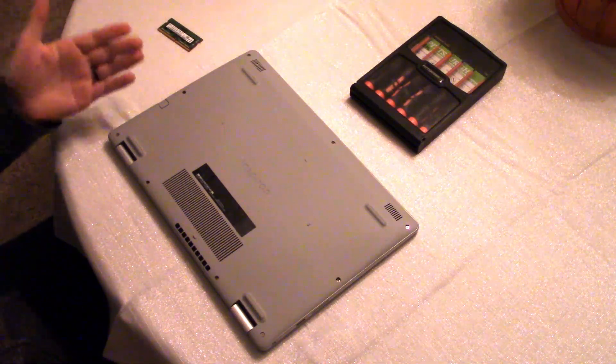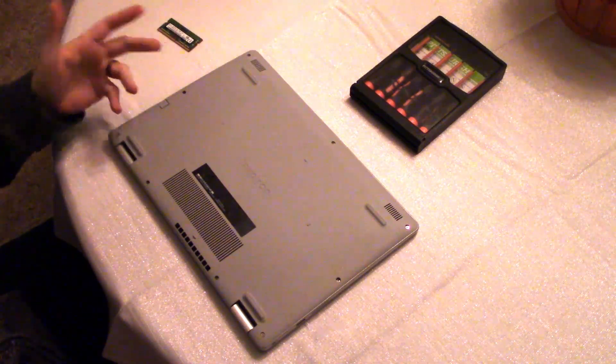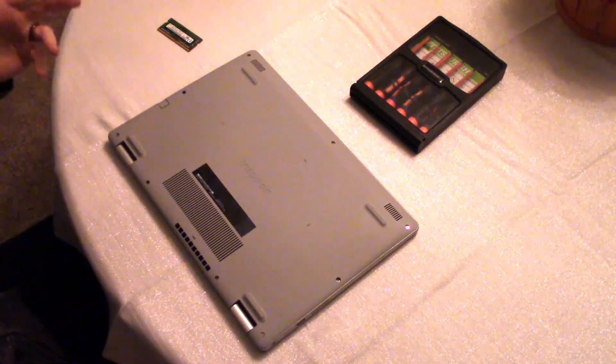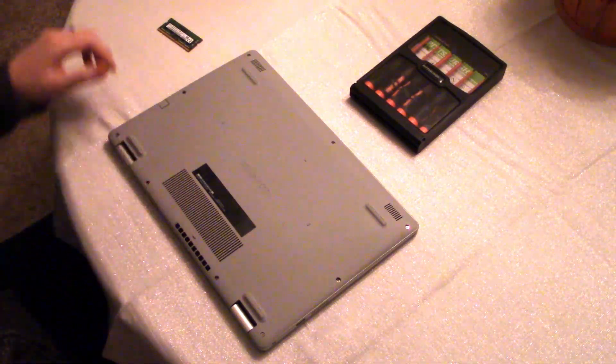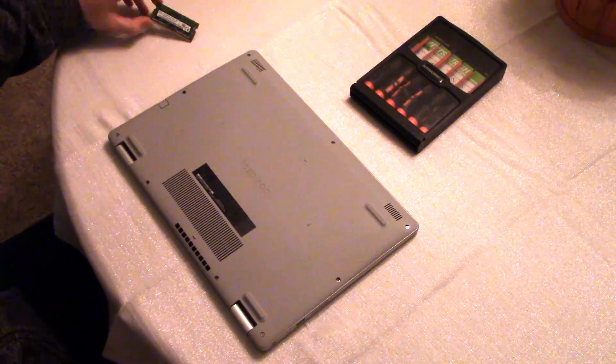This process should be super similar regardless of what Inspiron 15 5000 you're using. The layout should be pretty much the same. They do vary a little bit but again pretty much the same.